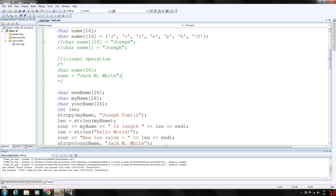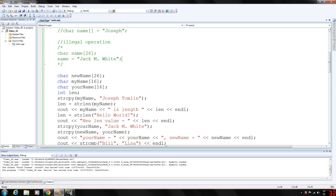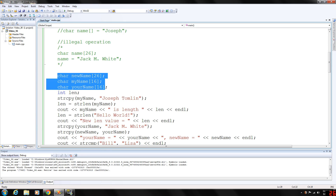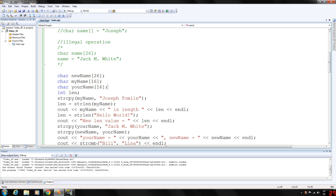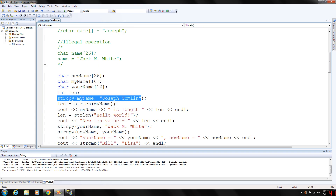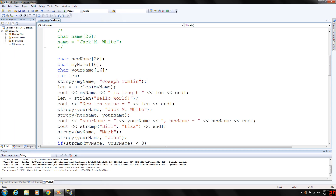These functions are included in our cstring header file. If you consider these declarations — three character arrays: new_name, my_name, your_name, and an integer variable called length — string copy will copy the second parameter into the first parameter. So my_name after the statement executes will be equal to Joseph Tomlin. And then the length is computed using the string length function on my_name.